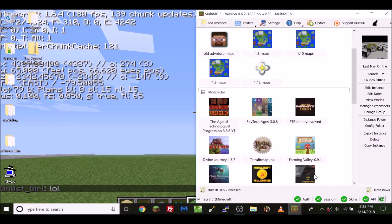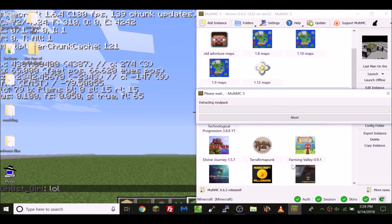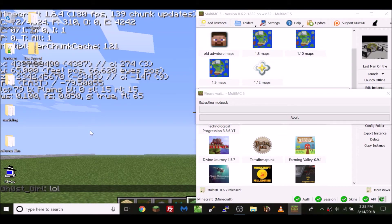Then you click OK and it should automatically install the pack. I'm going to fast forward this part.